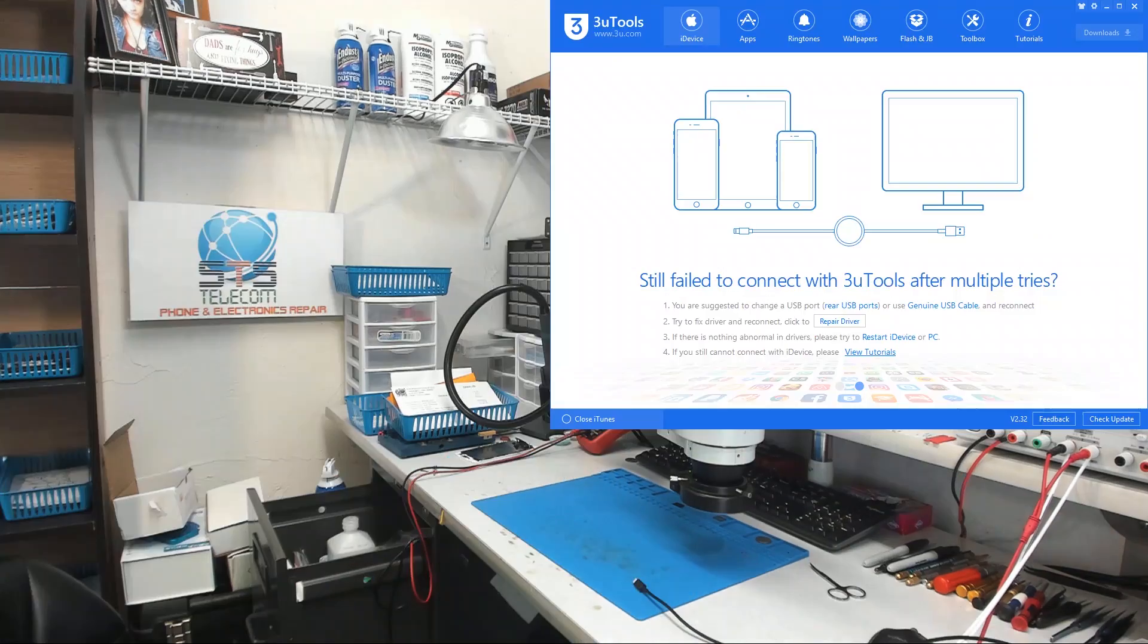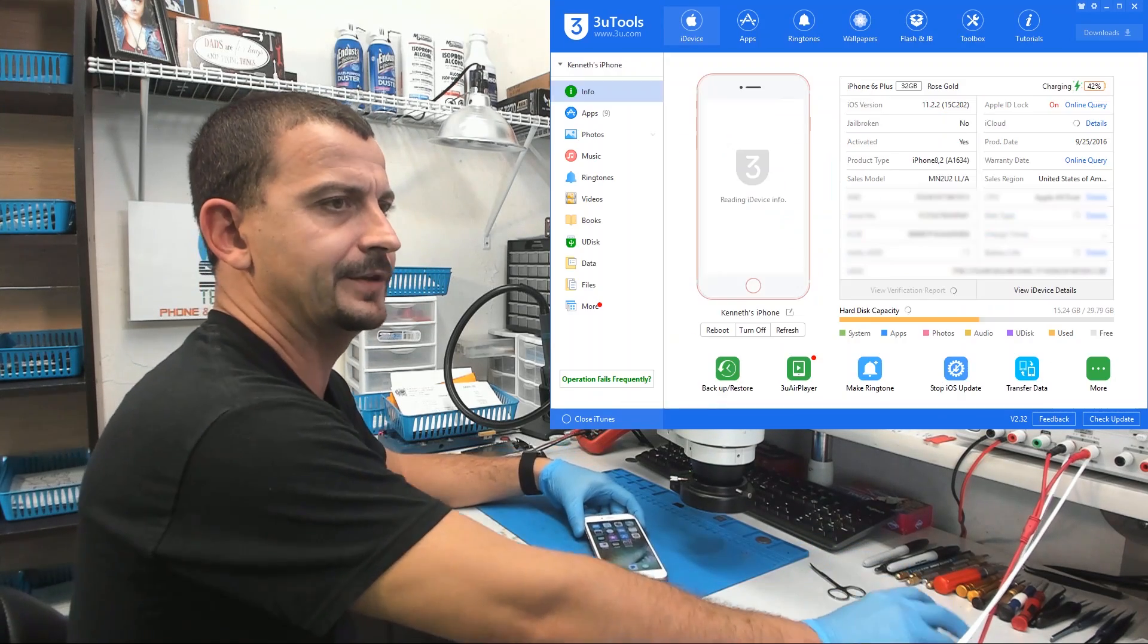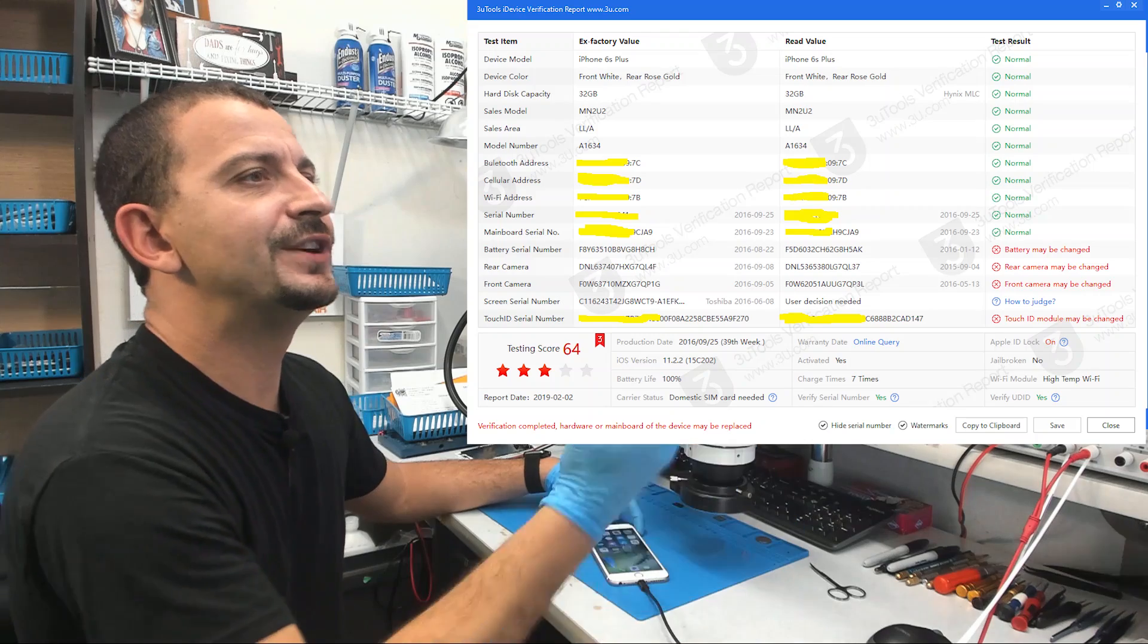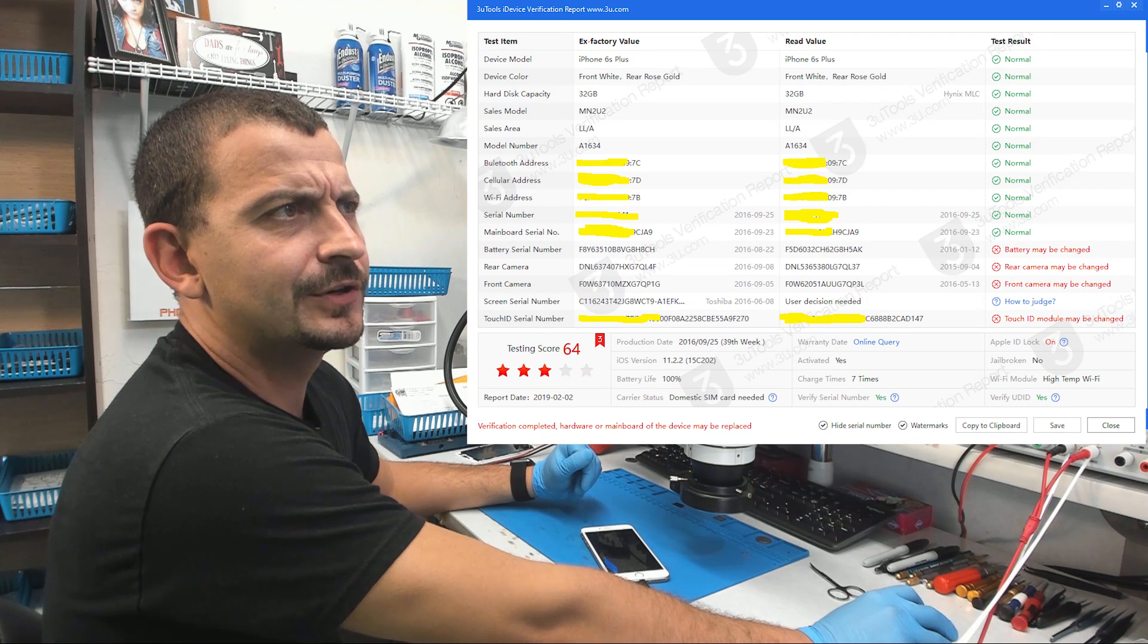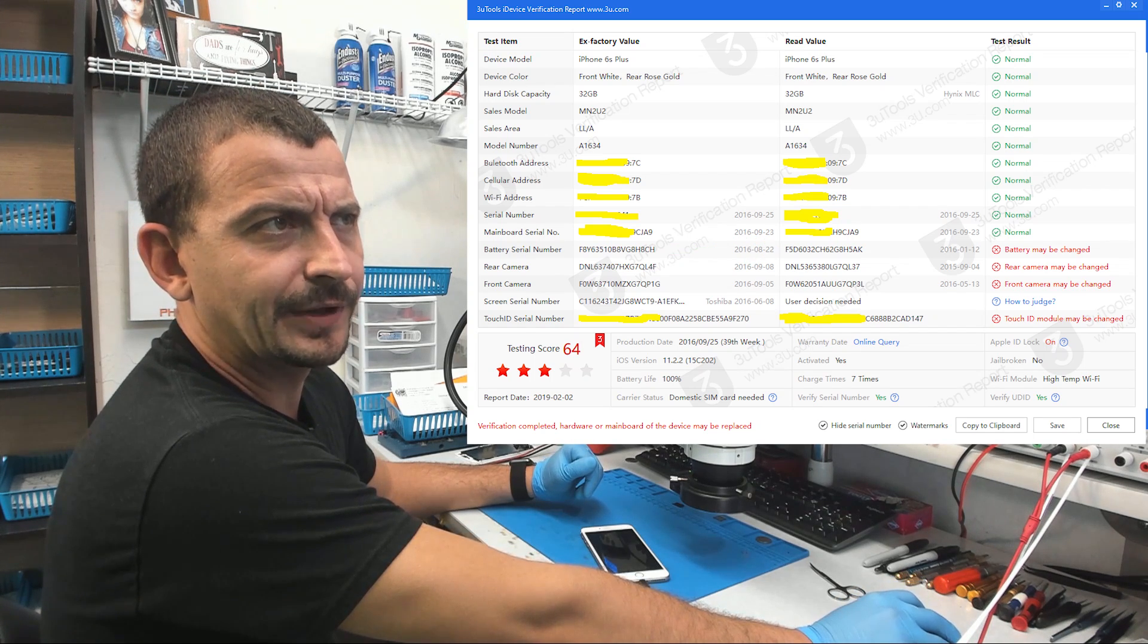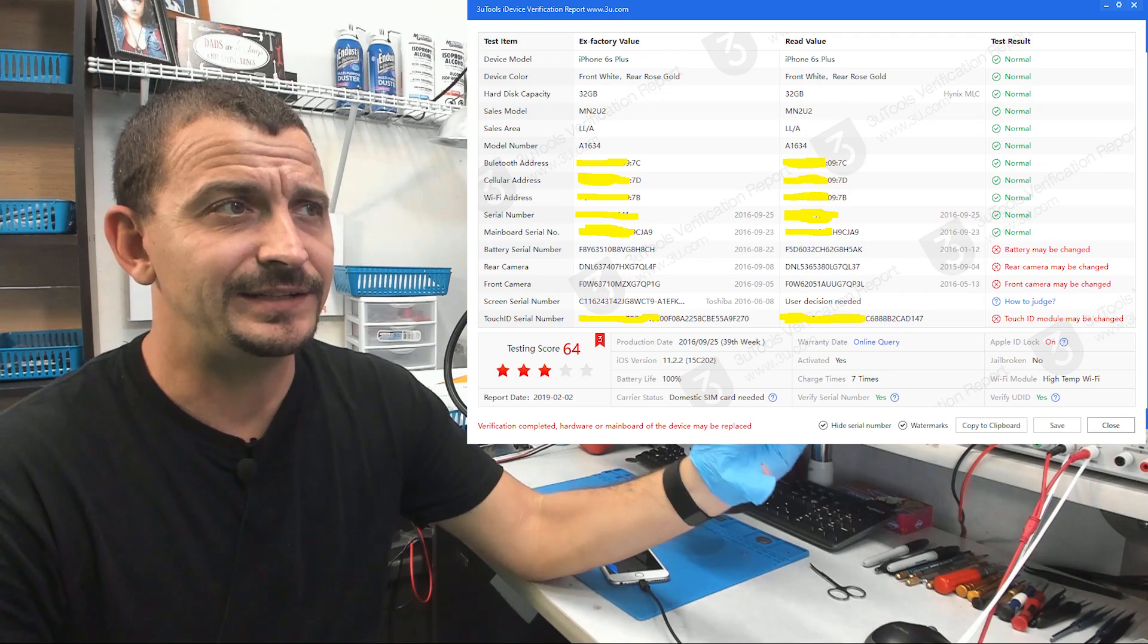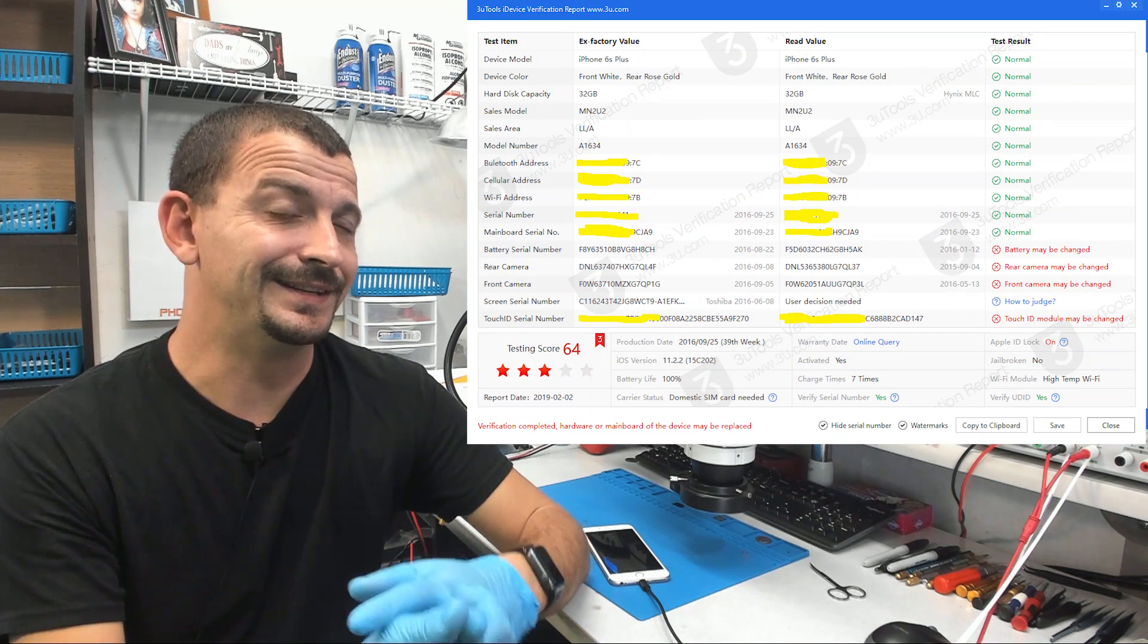Alright so let's grab one more phone here and hook this one to 3uTools. See what 3uTools can tell us about this one. Let's view the verification report. Oh look at this one. This one's got some good details here. This phone is only scoring a 64. It shows that everything is normal until you get down to the battery. The phone was released with this battery serial number, but now it has a different battery serial number. It says that the rear camera was replaced because the serial numbers don't match. The front camera was replaced because the serial numbers don't match. And it also says that the touch ID must have been replaced because the serial numbers don't match. So as you can see, you can tell what the phone was originally released with and you can tell what is in it today.